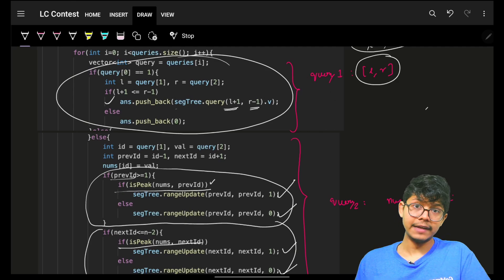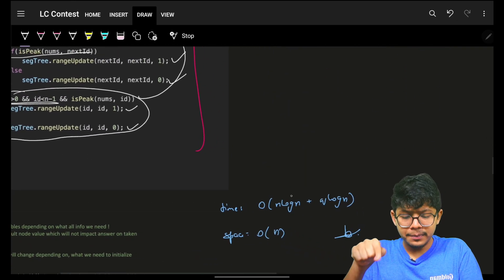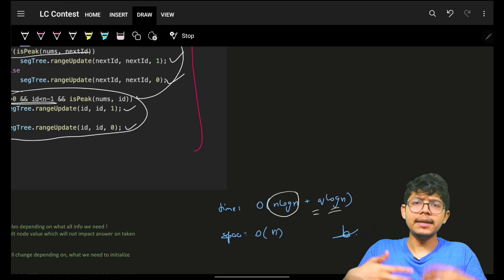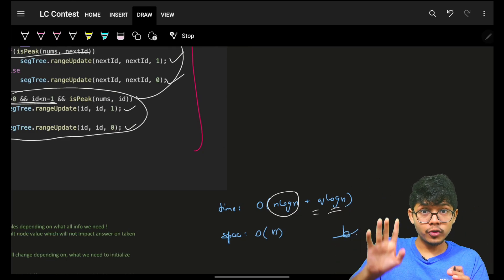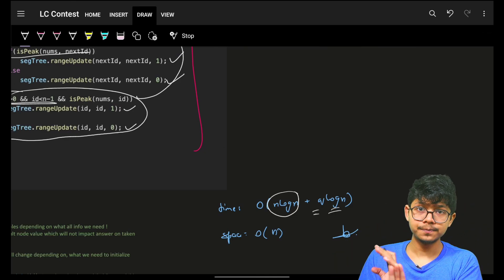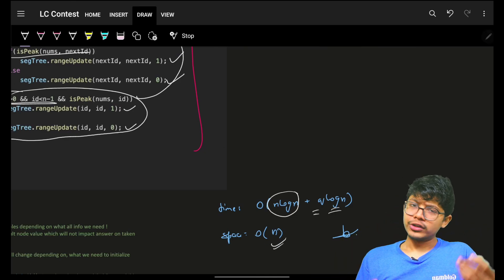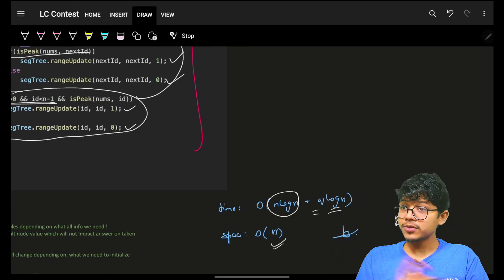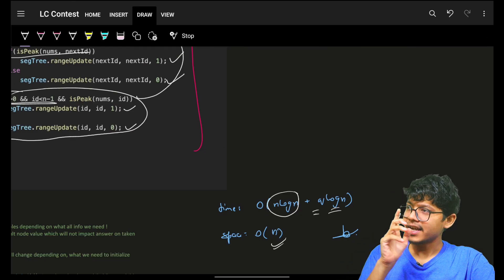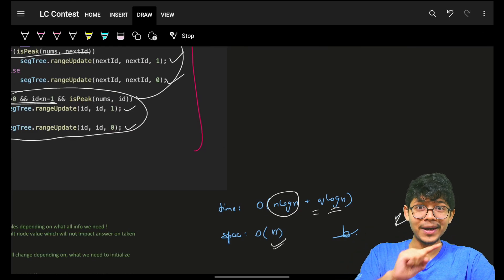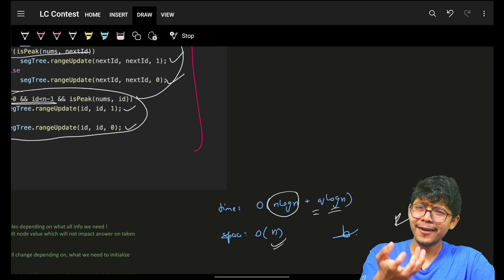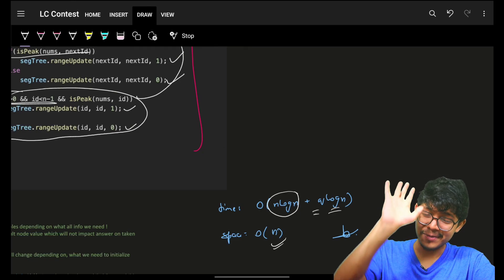Once all three positions are updated, we have our answer. Building the segment tree is O(n log n). Each query runs in O(log n) time using the template, which handles range updates too. Space for segment tree is O(n). Hope you got it — see you in the next video. Join Discord for updates and discussions. Goodbye, take care.